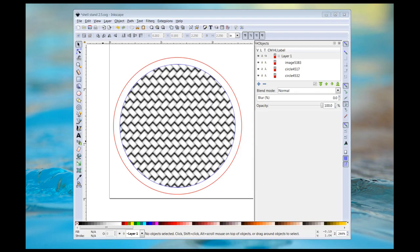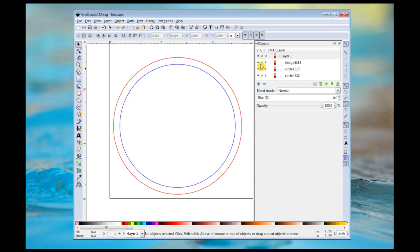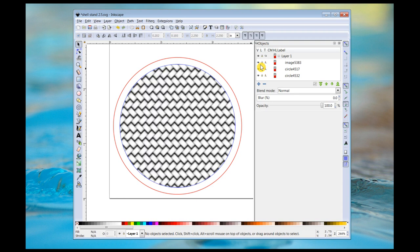Here in Inkscape is the design for the base. It consists of two paths and an image. The blue path is going to be vector engraved to give the image a very clean edge. And the red path is going to be a laser-cut operation. And the image itself will be a rastered engraving.